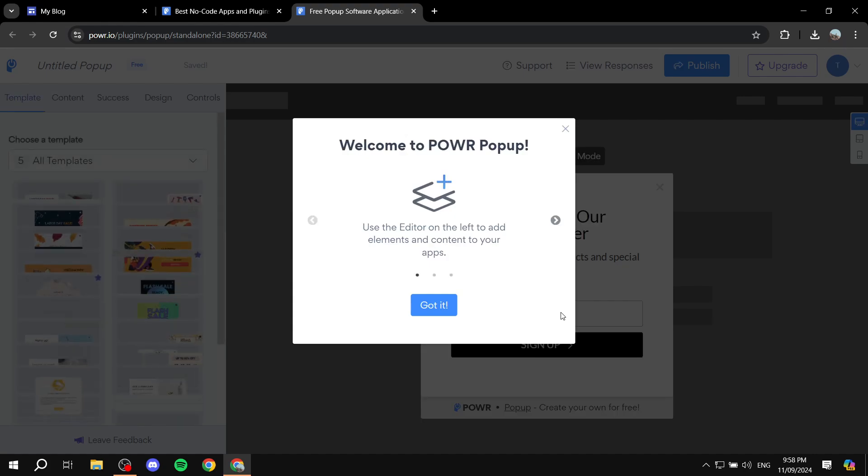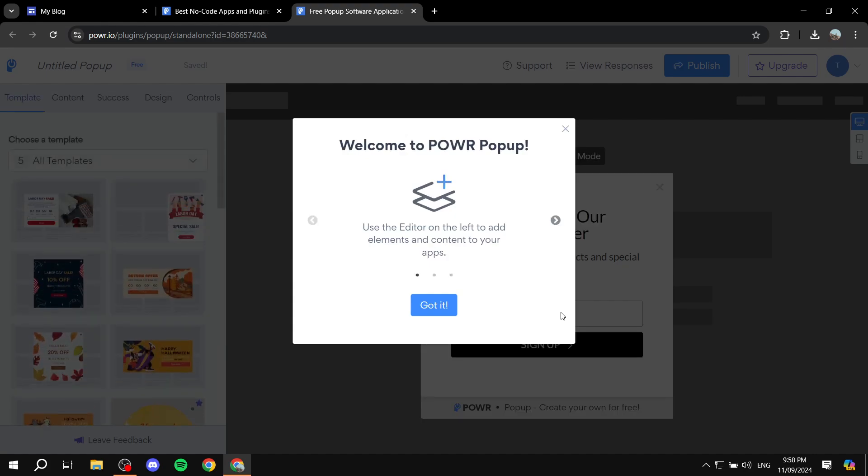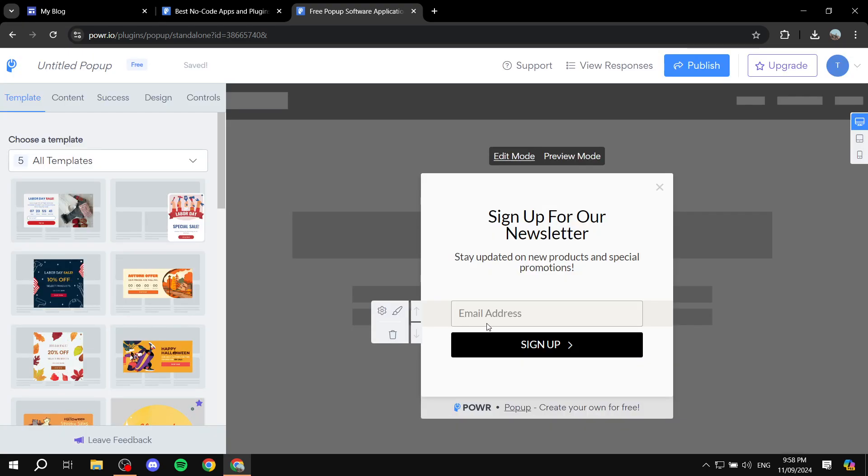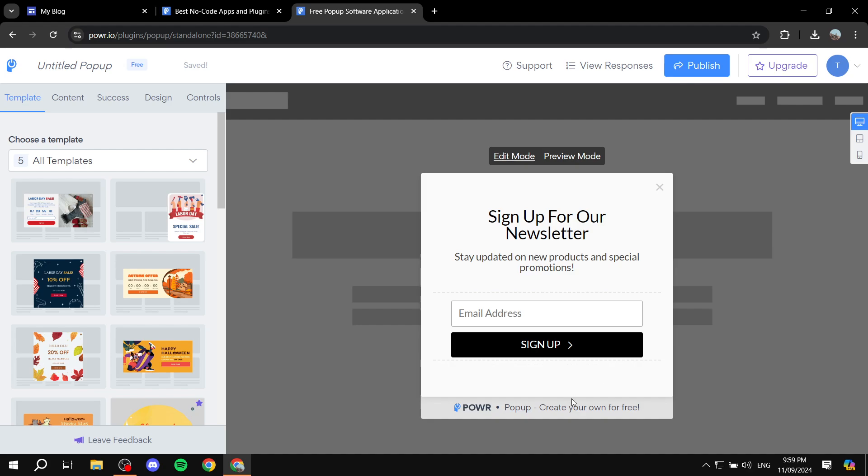about it is that it does integrate automatically with Google Sites, which is great. Now you would want to select a proper template for it basically. So just go ahead and click on Got It, and in here you can obviously select a template from the left panel, but I'm actually just going to keep it as